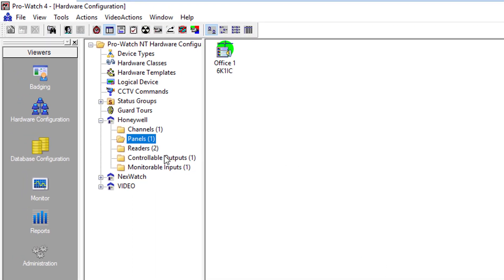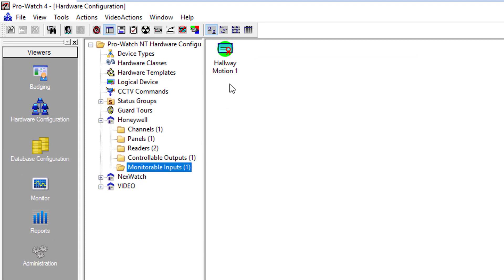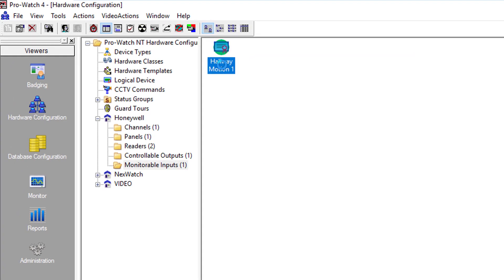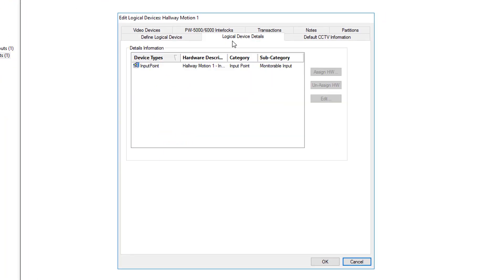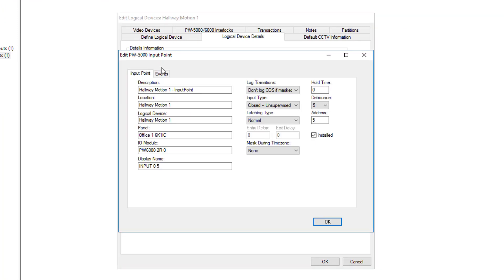As you can see the monitorable input was created. We open it up, go to logical device details. Double click on it. And as you can see it is input 5. And the input point is closed unsupervised.